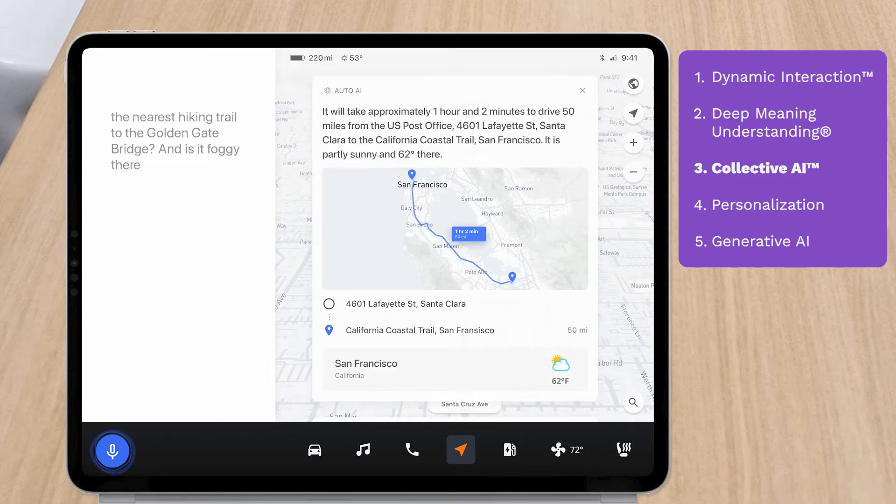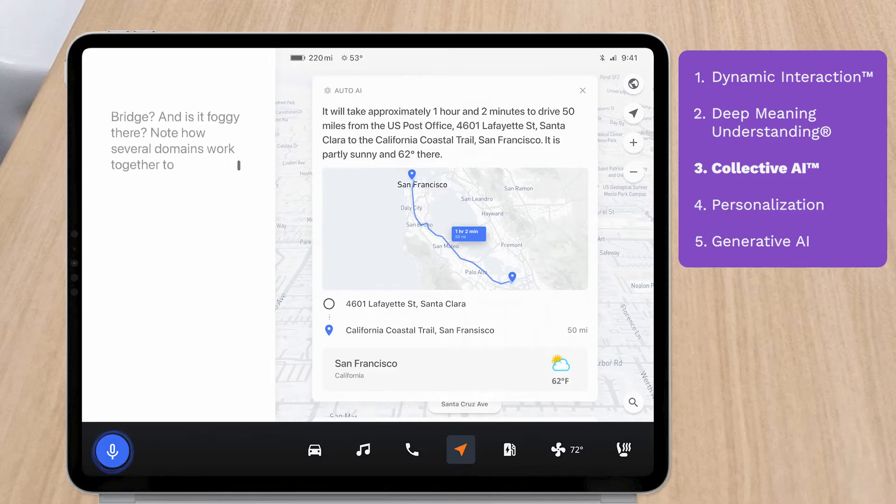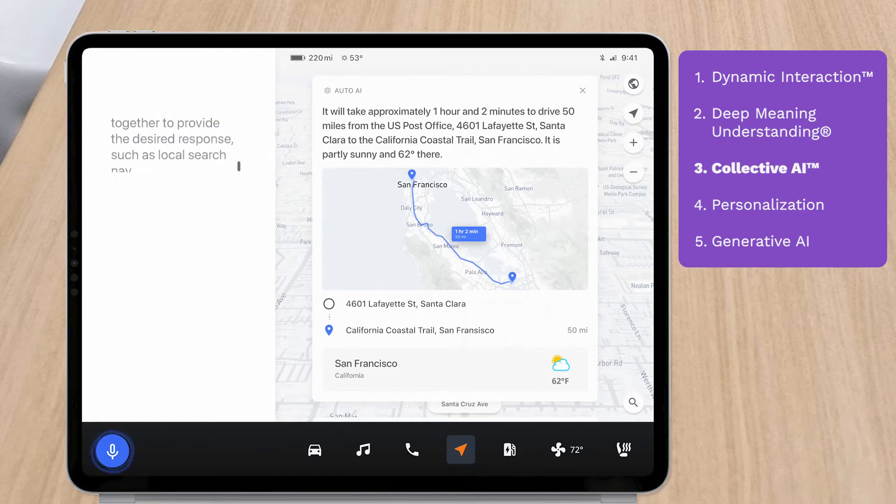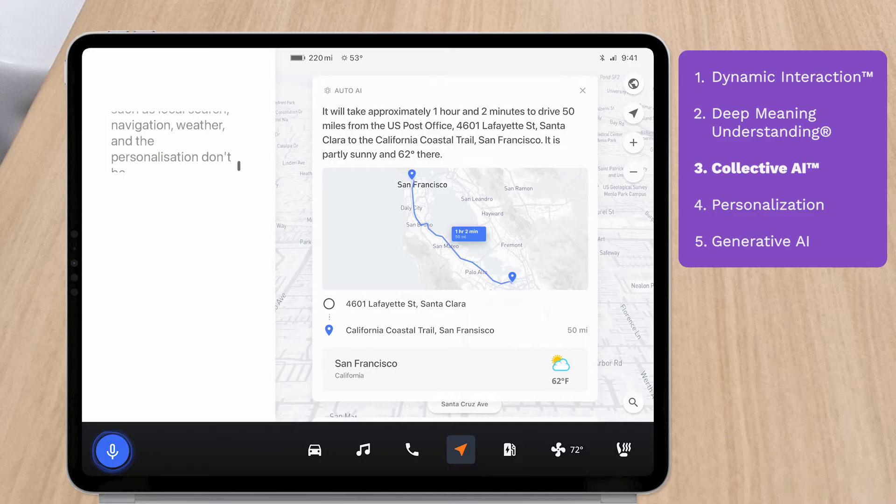Note how several domains work together to provide the desired response, such as local search, navigation, weather, and the personalization domain which retrieves my work address.